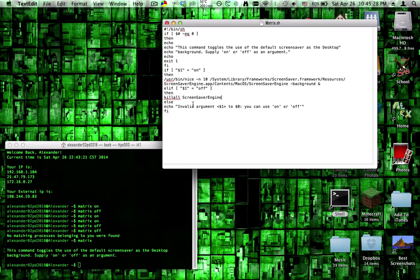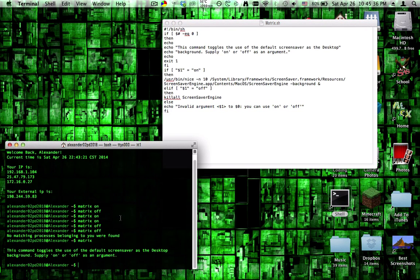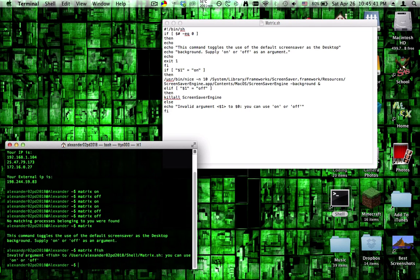If it isn't any of those, it says invalid argument for the process. You can use on or off. So if I type like matrix fish or something, invalid argument fish to, and then the location of the file. You can use on or off.